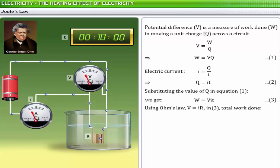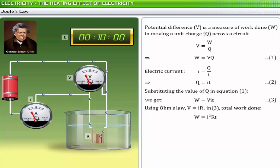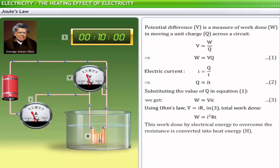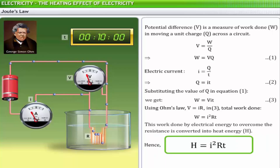Now, using Ohm's law V = IR in expression 3, the total work done by electric current is W = I²Rt. This work done by electric current to overcome the resistance of a conductor is converted into heat energy, represented by H. Hence, H = I²Rt.